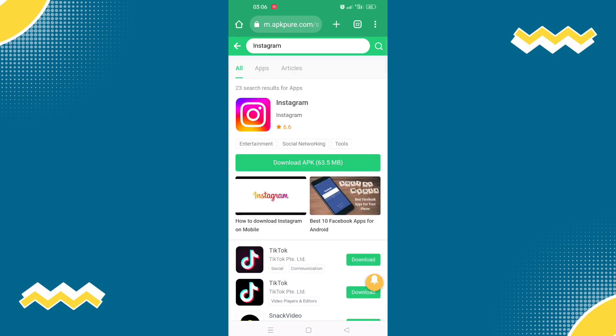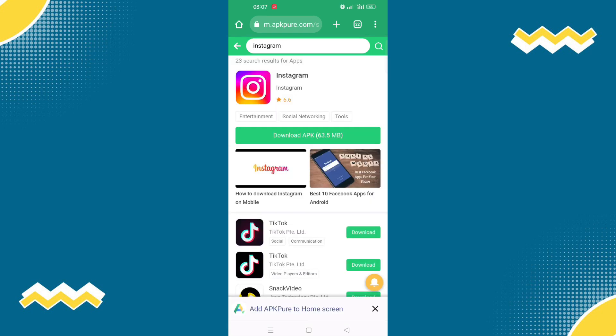So this is the APK version of Instagram where your Instagram reels does not exist. So this is the easiest solution you could get and all you have to do is to download this and that's it.